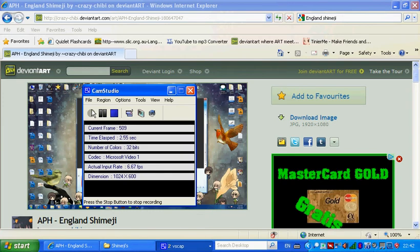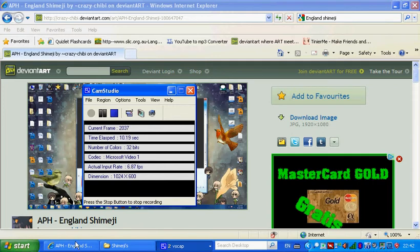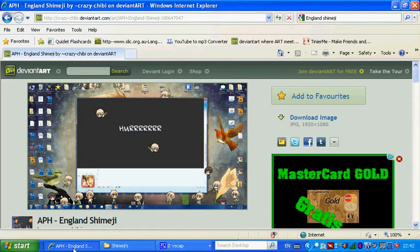Hey, it's me, funnygal659, and one of my friends is having a bit of a problem trying to get their shimiji to work. So, I'm going to show you what to do.